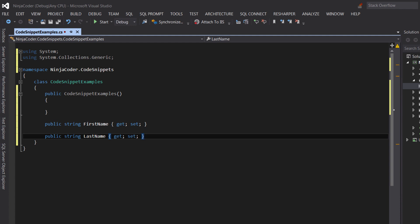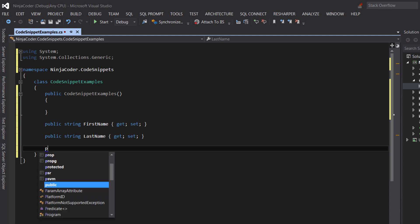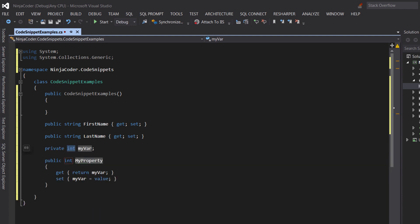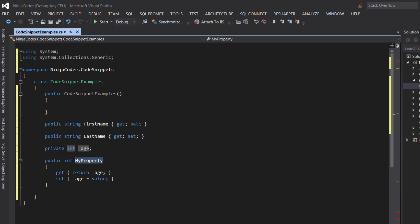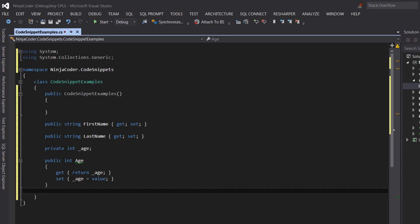Here is another code snippet. If you need to create a property with full get and set methods, you type in propFull. Note that Visual Studio created a private field and a public property here.